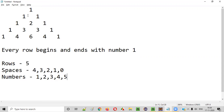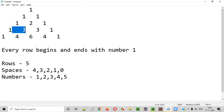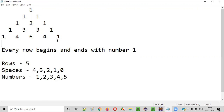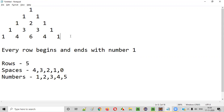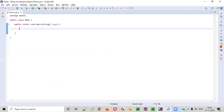And one more small thing: between each number there is a space. These requirements — number of rows, spaces before numbers, count of numbers per row, and spaces between numbers — will be enough for getting started with the program. So let's start writing the logic.